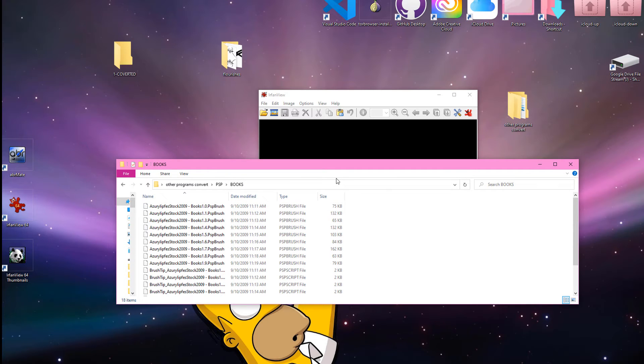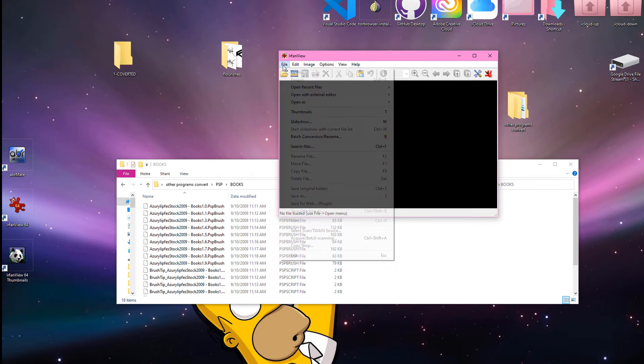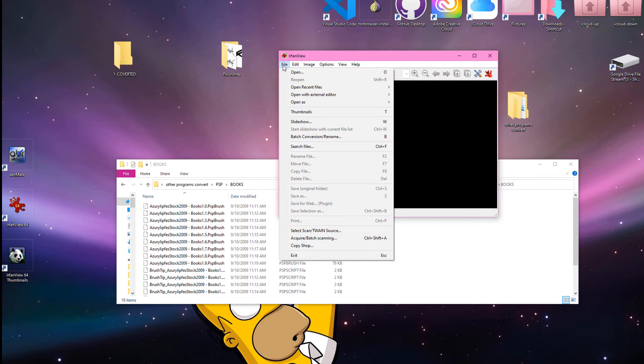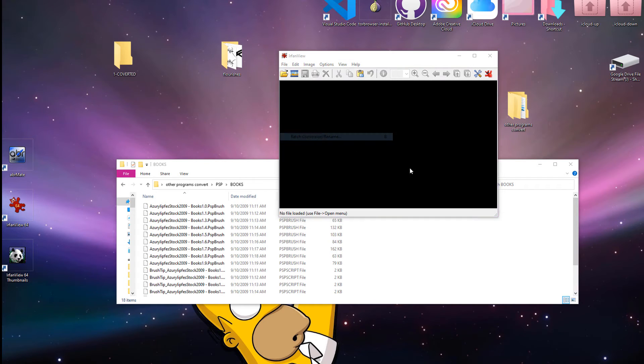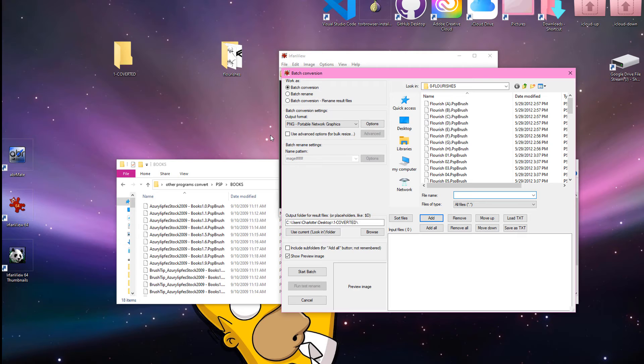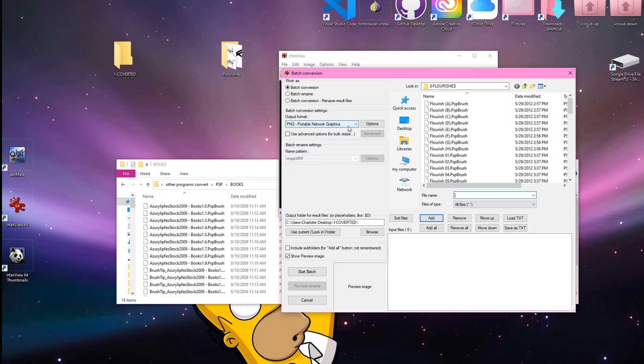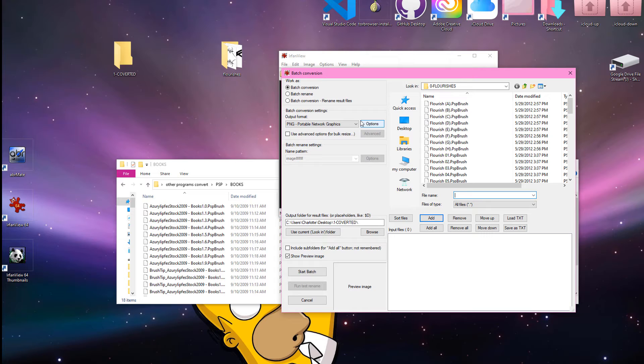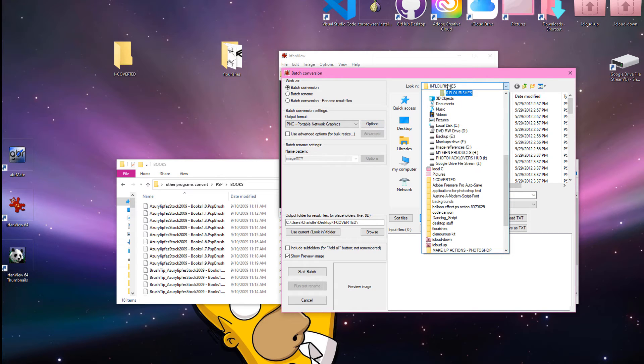Now, the way I set it up, is you're going to go into File, and you can choose batch conversion rename. And it's going to give you this little interface here. And I have it set for the output, you have to pay attention to this, because this is the output settings. Output PNG, portable network graphic, which is a PNG file. And then, this is already set to the folder flourishes, but I actually already did that one.